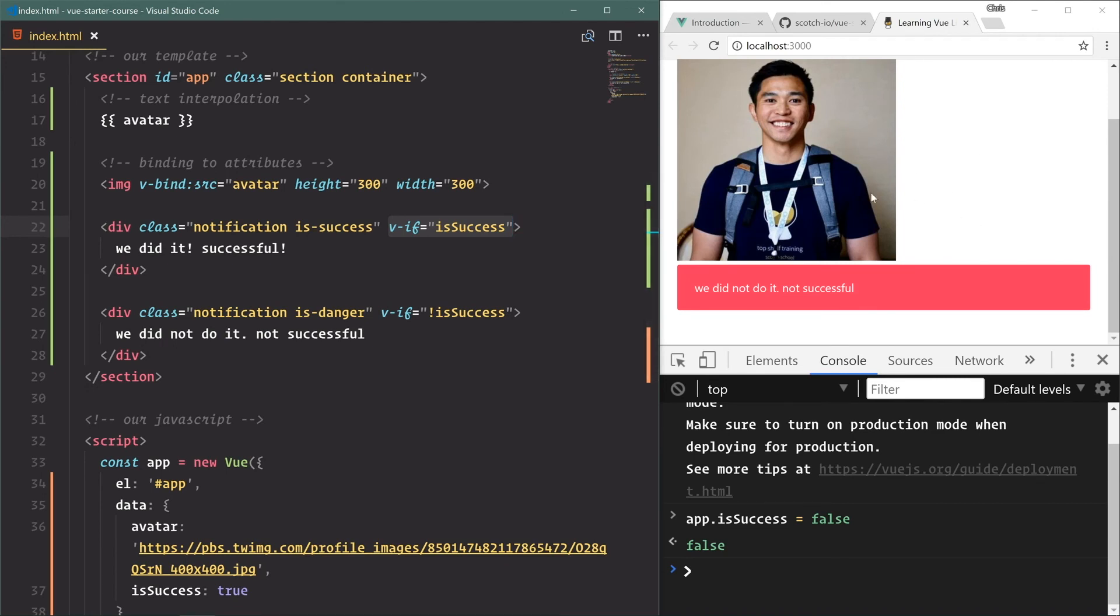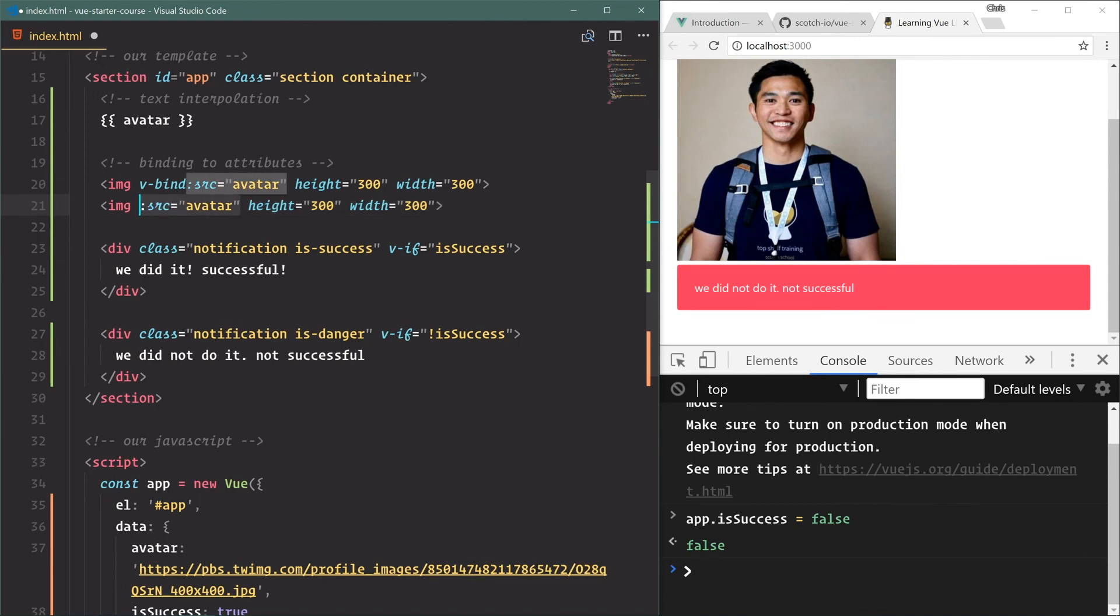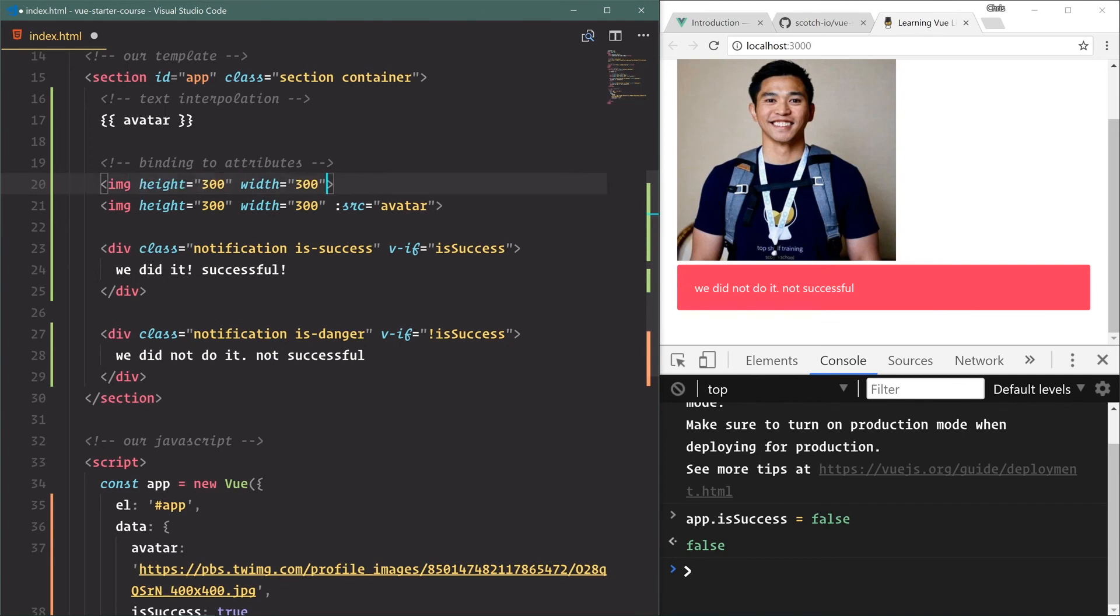Now a cool thing to note is it can be a little tedious to write v-bind everywhere. You can actually shorthand v-bind with just the colon. So now we have colon source. And the way I kind of like to do these Vue attributes is I put them at the end, because I know that all my Vue attributes are always going to be at the end. All my default attributes are first and front and center.